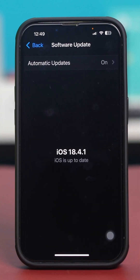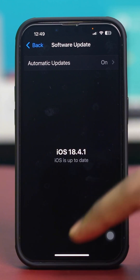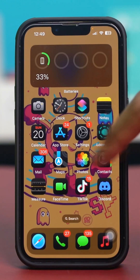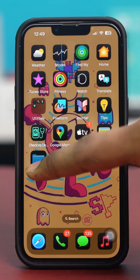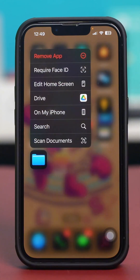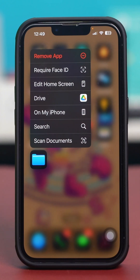If you have the latest update available and no updates are pending, let's move on to the actual steps. Locate the Files app and tap and hold on it. After that, you have to select Require Face ID or Require Passcode, depending on the method you use to unlock your phone.